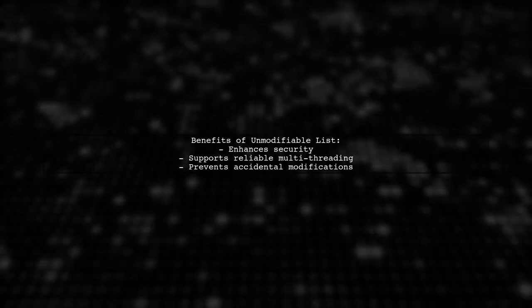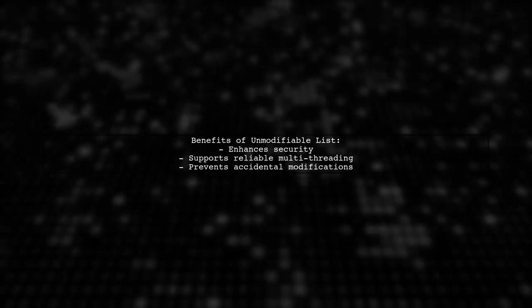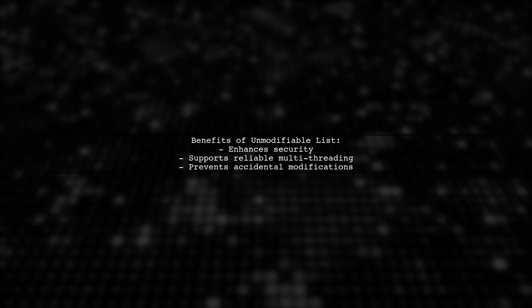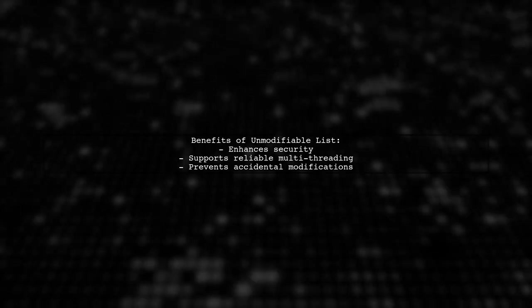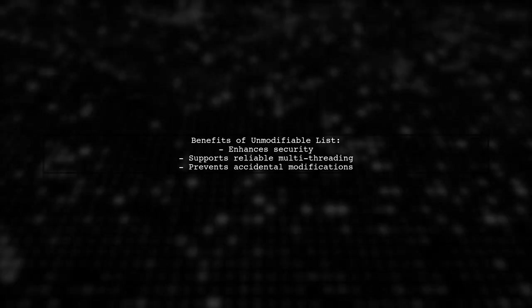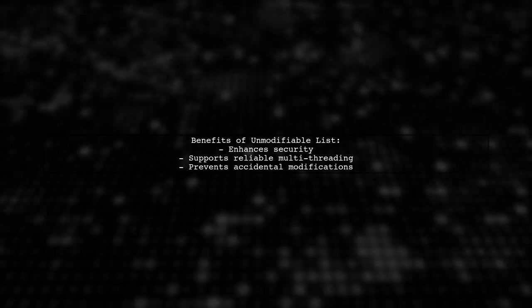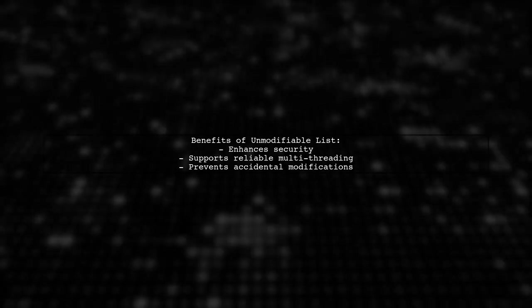The list returned by arrays.asList is unmodifiable, which means it can be useful for security and multi-threading. It protects against accidental changes.